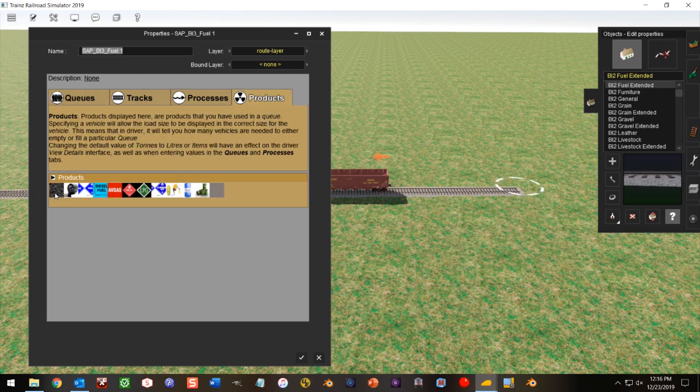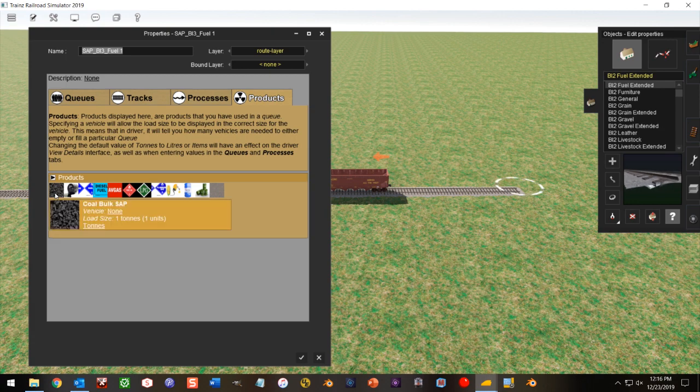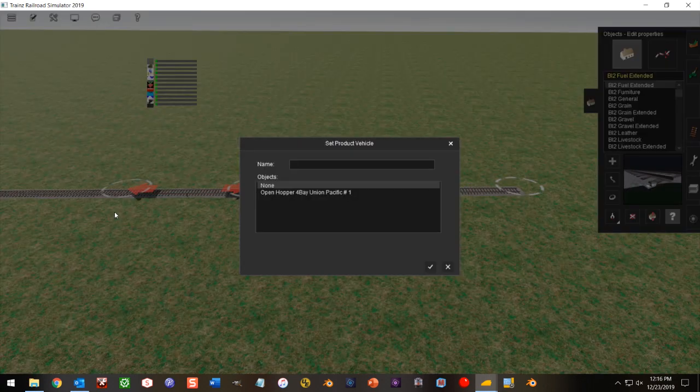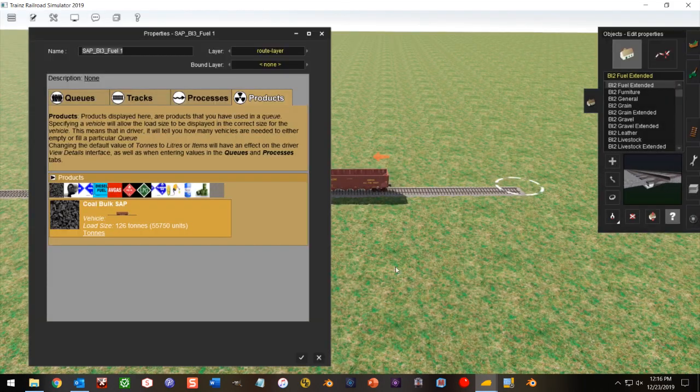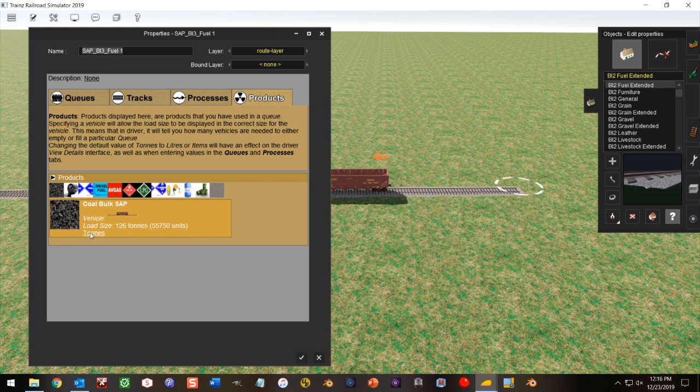So here we're going to click my coal product, and then we're going to click on the vehicle that we intend to load, which in this case is an open hopper. As you see, it contains 126 tons.